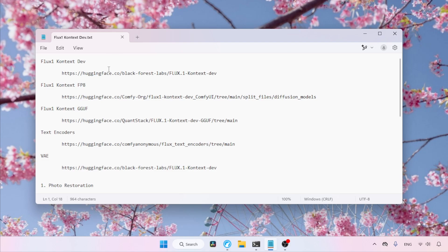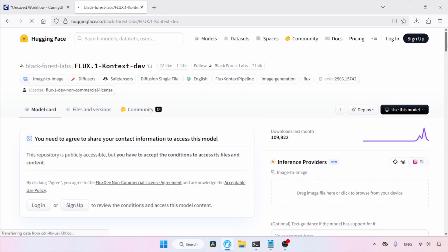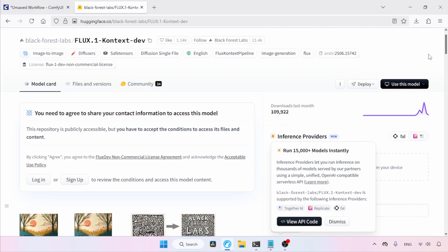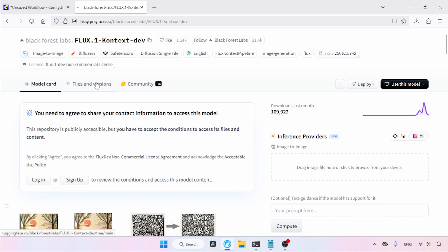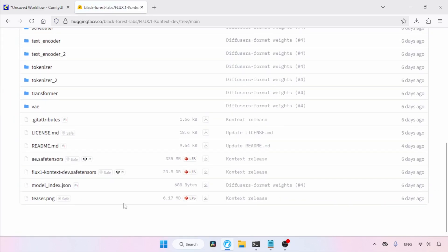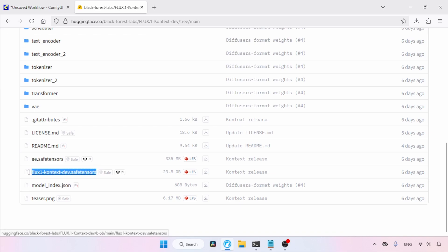First, let's see where we can download the full model of Flux 1 Context Dev. This is a gated model, so you'll need to create an account on Hugging Face — don't worry, it's free. After that, you'll need to agree to the terms of Black Forest Labs. Once that's done, to download the model, go to Files and Versions, scroll down to find the full model, which is named Flux1ContextDev.safetensors, and use the download button to get this model.